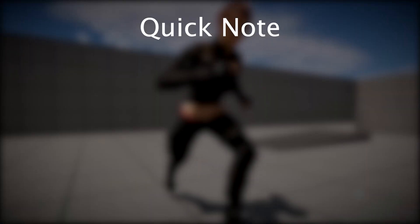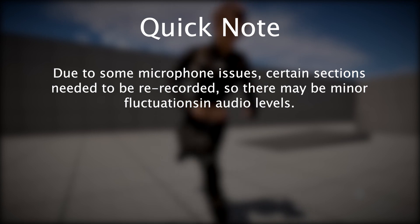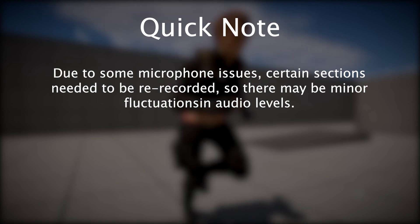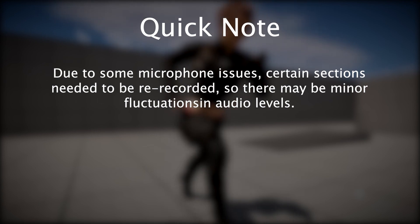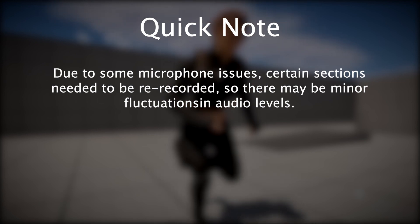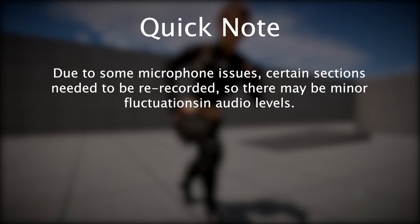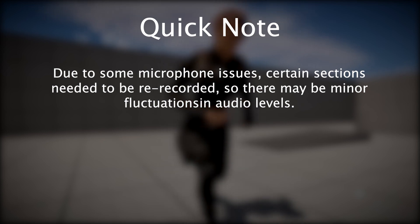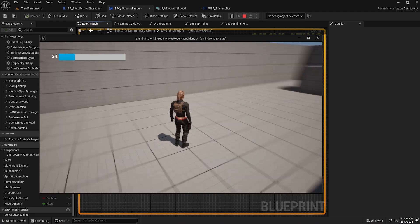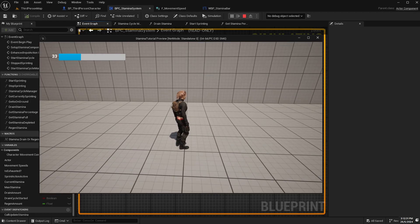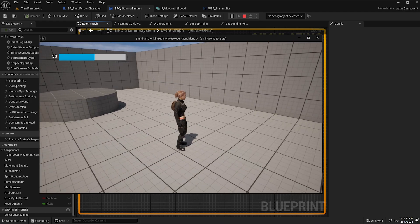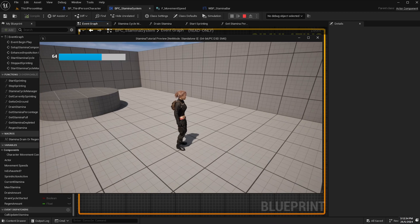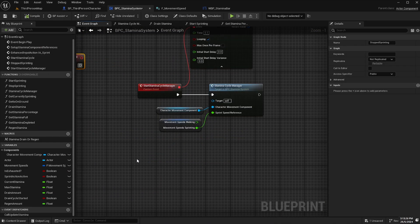Also, just a quick note. During the recording of this tutorial, I was experiencing some microphone issues, so you may notice some fluctuations in audio as I needed to re-record certain sections. And with that out of the way, let's begin. The only things that we need to do now is input some logic for when the character becomes exhausted.